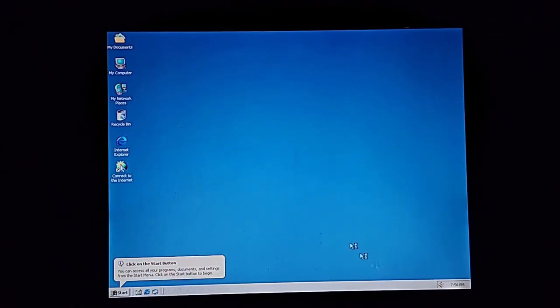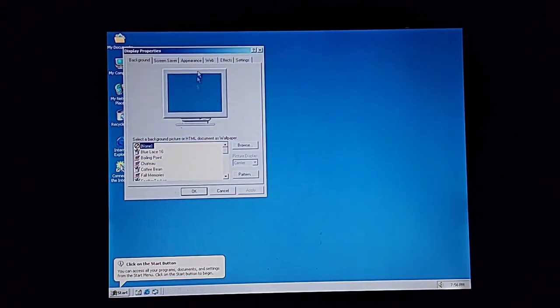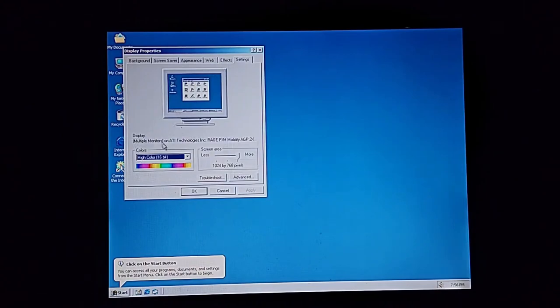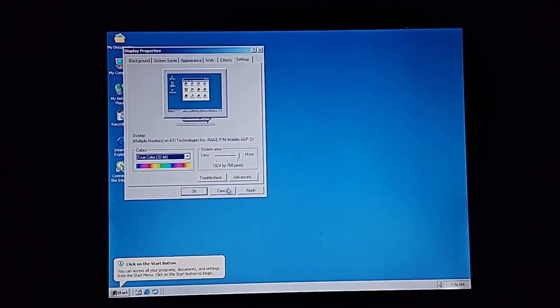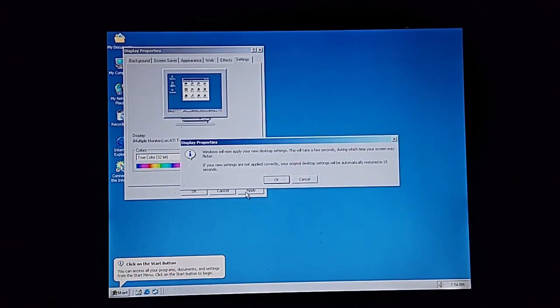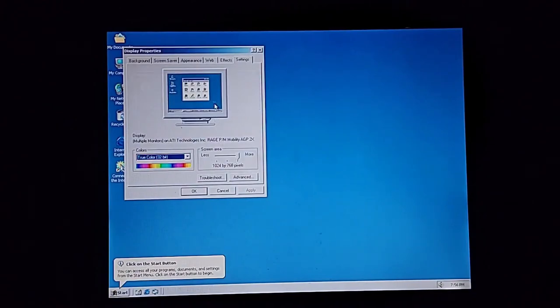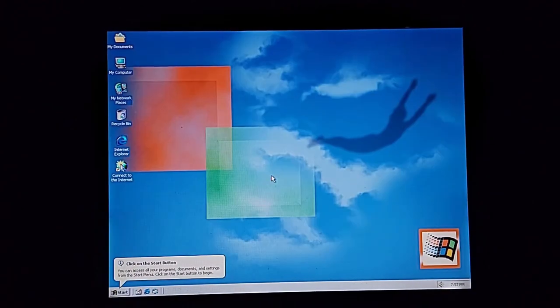I'm going to change the background so I can actually have the right stuff. And obviously change it from 16-bit to true color because I need that. There we go, much better.